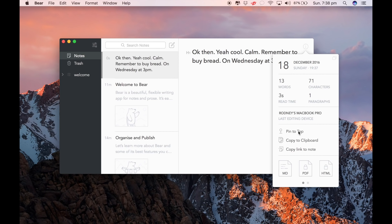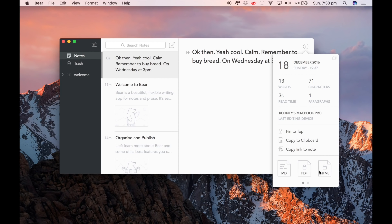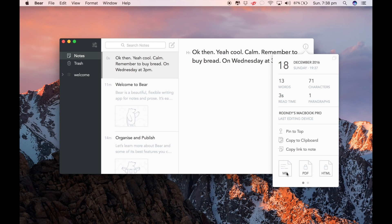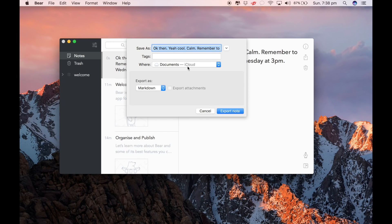You can pin to the top if you want. You can copy to the clipboard. And then it comes up with a notice there and it tells you what you just did, in case you forgot. I don't know what MD means — let's ignore that. We all know what Doc and JPEG are. Let's just give MD a go.